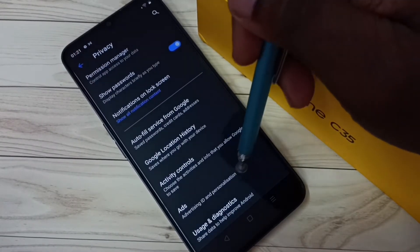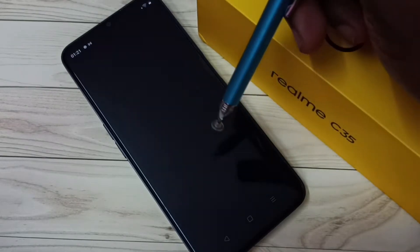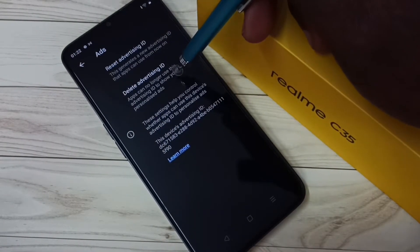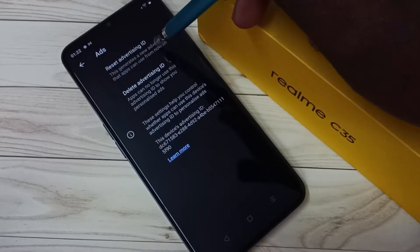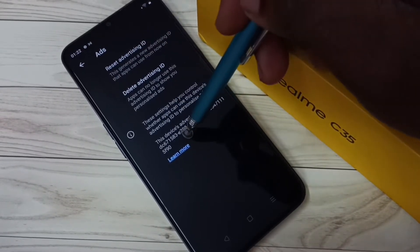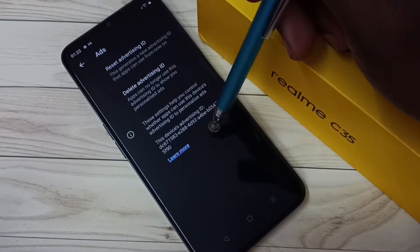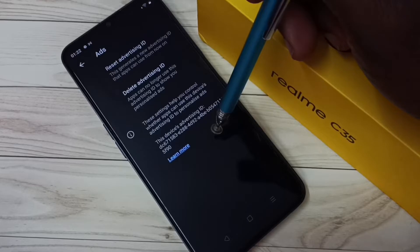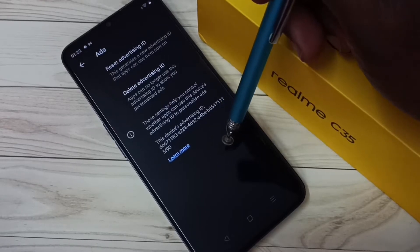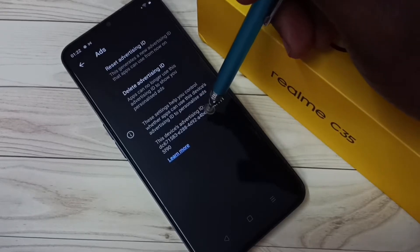Then go down and select Ads, tap on Ads. Here we can see two options: Delete Advertising ID and Reset Advertising ID. This is the Advertising ID — Google stores all our history, browsing history, watch history, and everything against this Advertising ID.